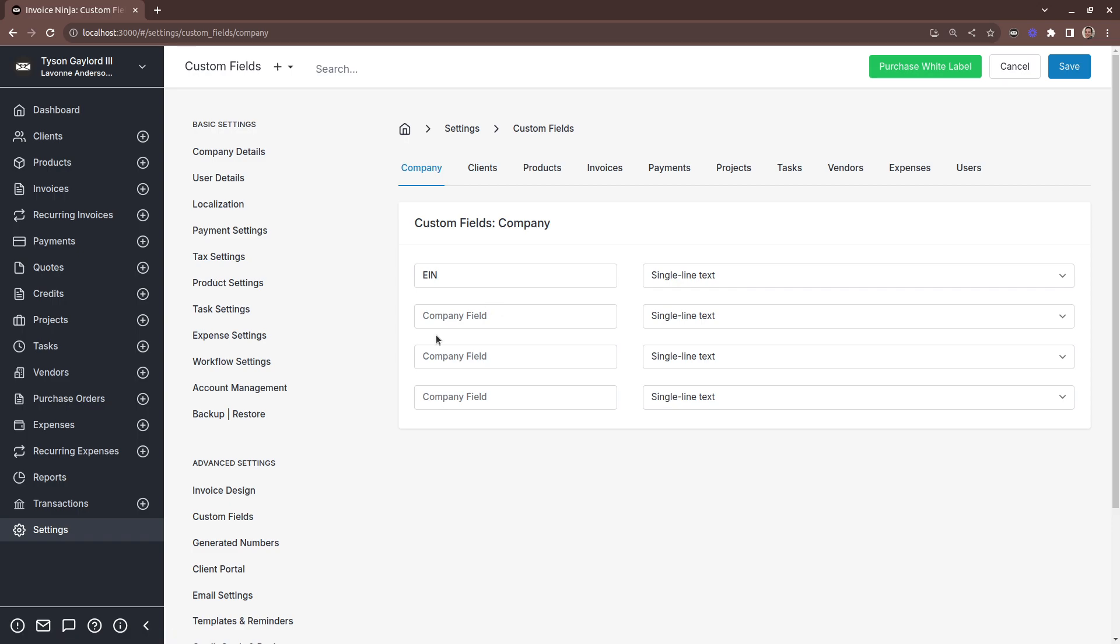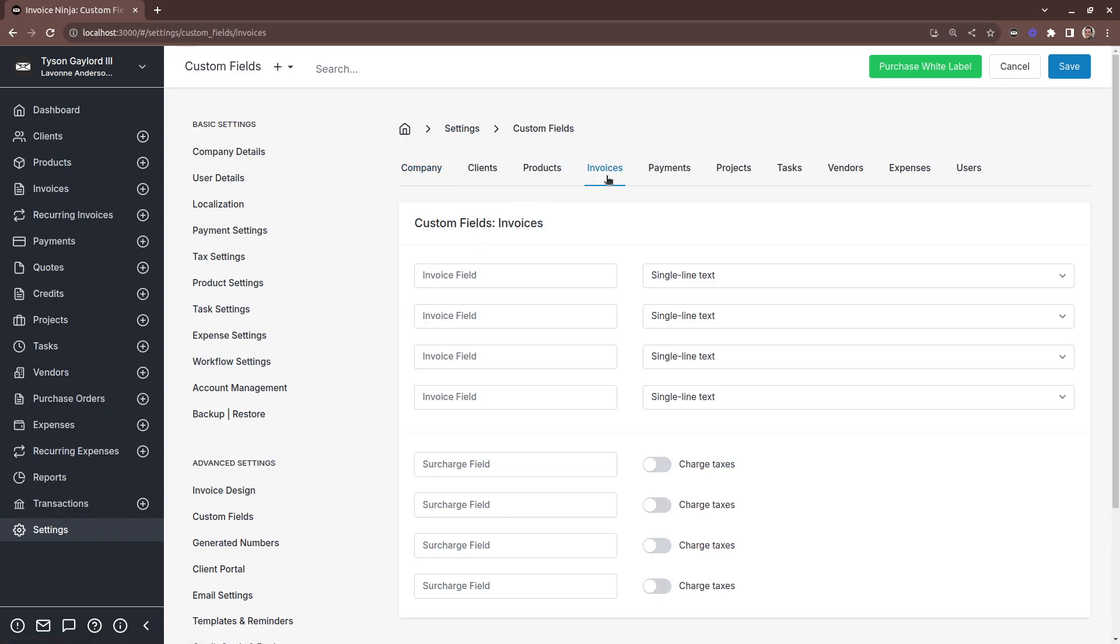So custom fields can be incredibly powerful. It allows you to decorate the application with additional information as you need. And it's completely customizable to your requirements.